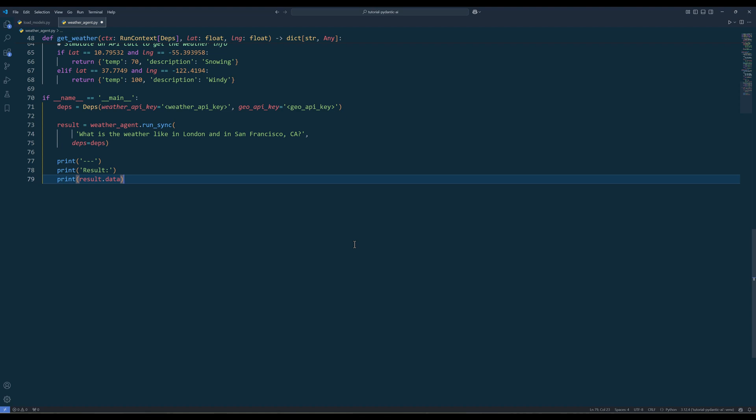Then we will use the run sync function to send a request along with the dependency to be passed to the tools and print the output. In this example, I will ask the weather agent to return the weather information of both San Francisco and London.